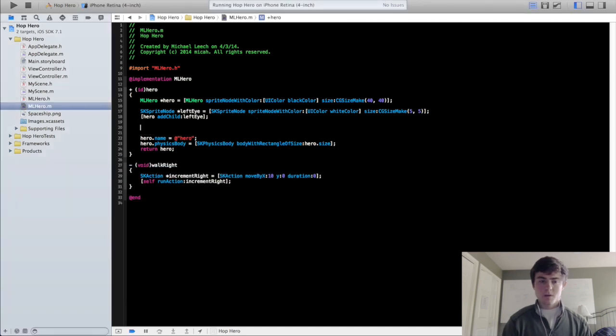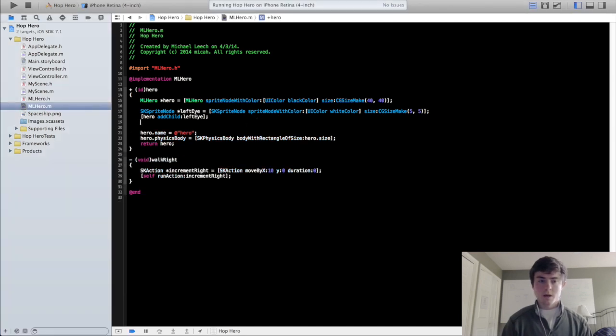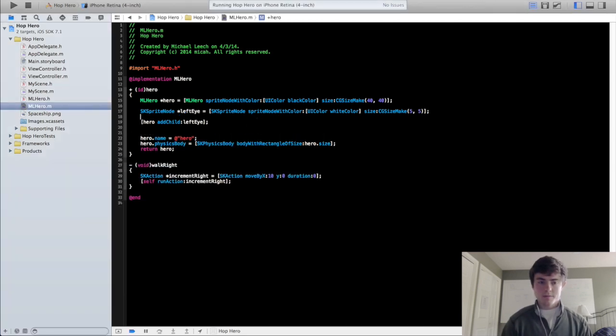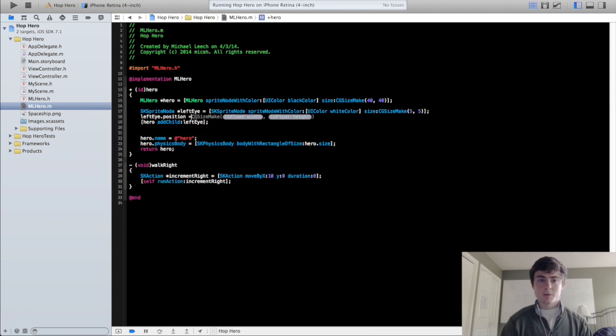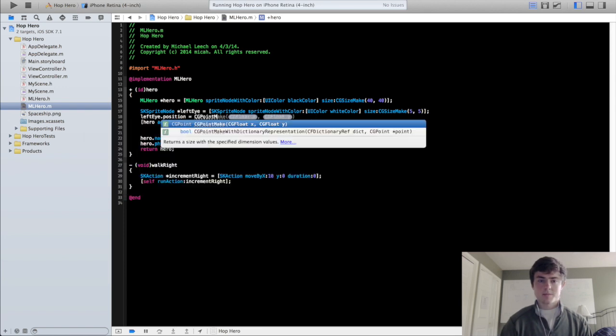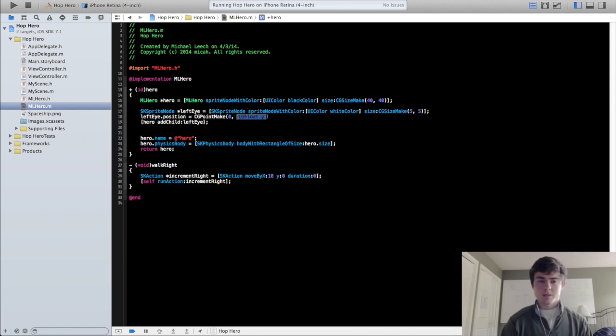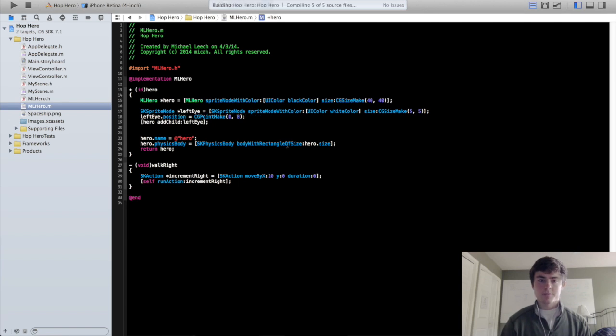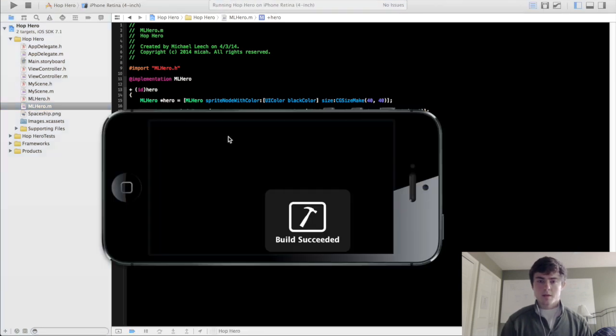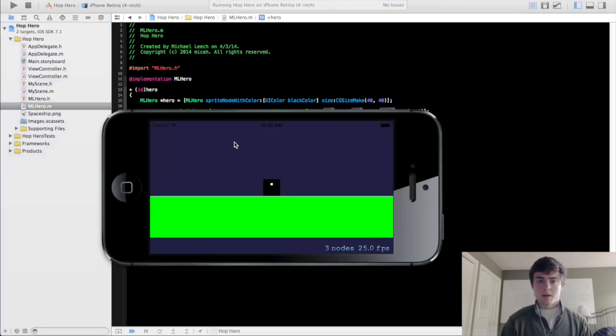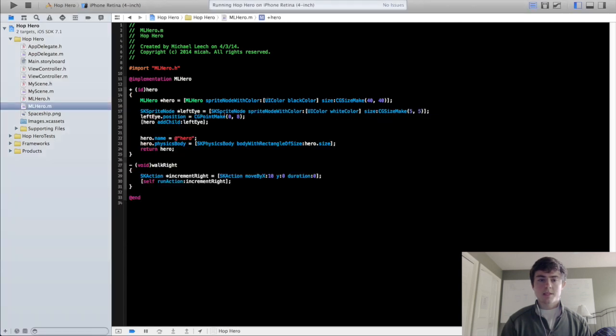So let's do left eye dot position equals cg point make, let's do 0, 8 like I was just saying. Then that looks alright. We actually probably want to make it move a little bit to the left so we're going to do like minus 3.